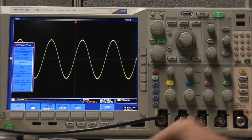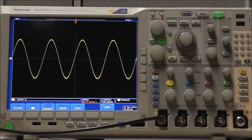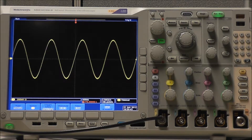Selecting Trigger Type Timeout will allow us to trigger when no pulse is detected within a specified time, or in other words, the signal stays above or below a specific value for a set amount of time.